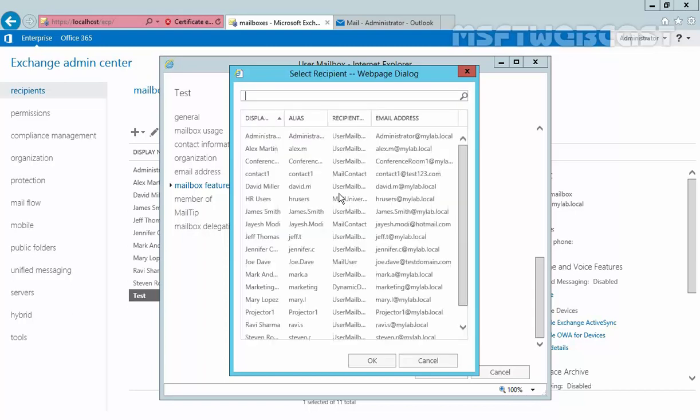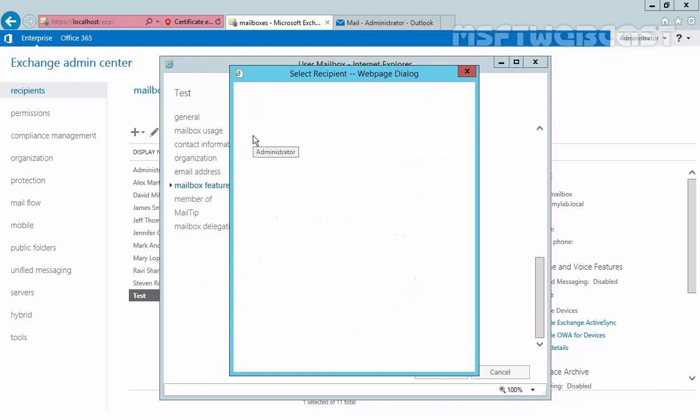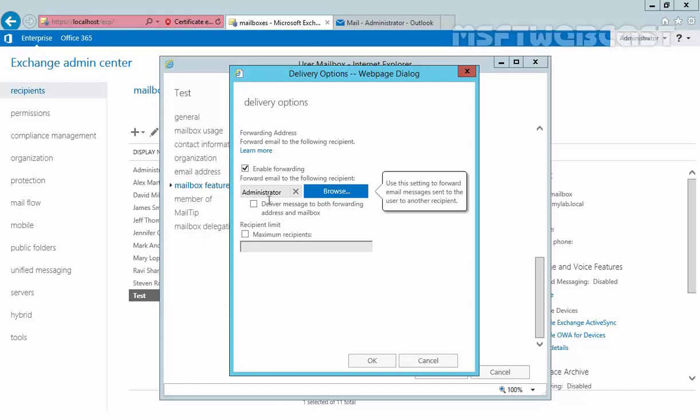Now click on Browse and select the mailbox. In our demonstration, we want to forward to our user Administrator. Then select this checkbox to retain a copy in the local mailbox.